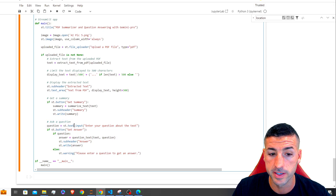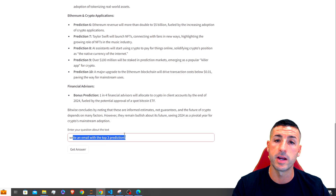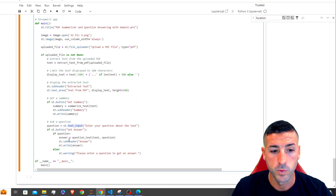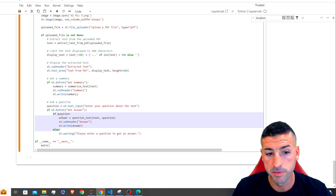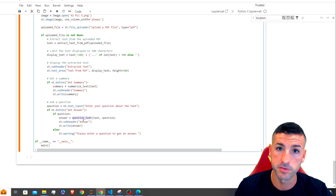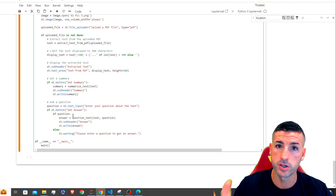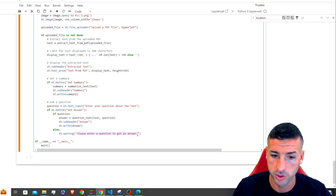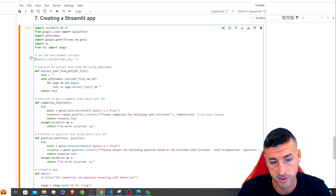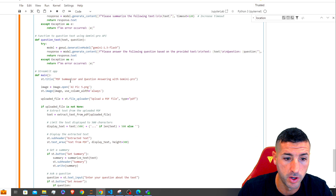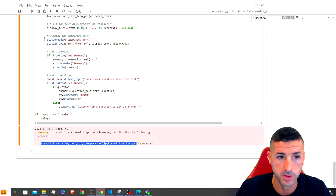We add an st.text_input where users type their questions. If the 'Get Answer' button is clicked and a question has been entered, we run the question_text function and display the answer; otherwise we display 'Please enter a question to get an answer'. When I try to run this from Jupyter Notebook, it says to run it with the streamlit run command, but I couldn't get that to work from within the notebook, so we'll use Visual Studio Code.